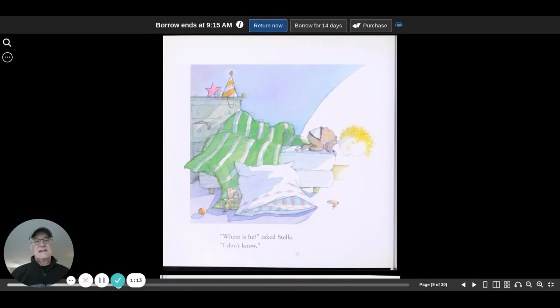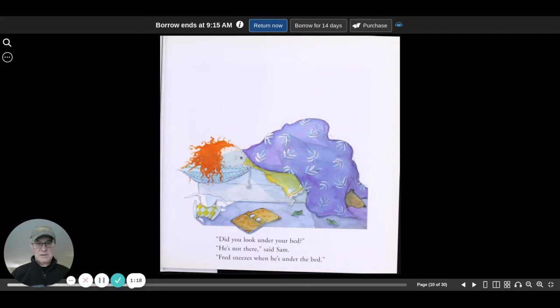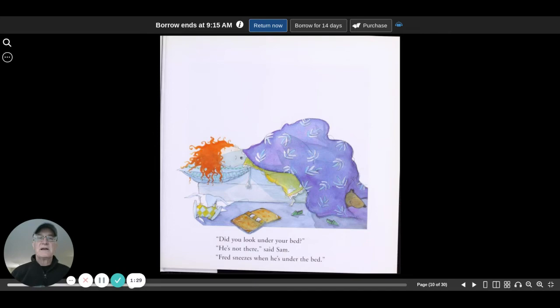Where is he? asked Stella. I don't know. Did you look under your bed? He's not there, said Sam. Fred sneezes when he's under the bed.